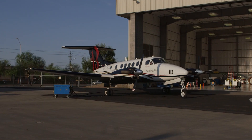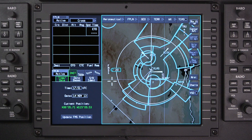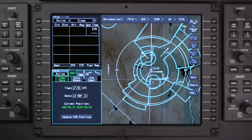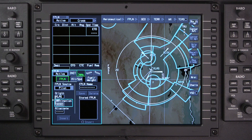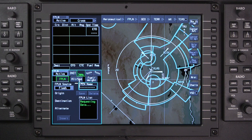Off-aircraft flight plans are created on a computer or tablet and are placed on an SD card. The flight plans can then be downloaded to the aircraft. Once downloading is complete, the off-aircraft flight plans can be retrieved by selecting Flash on the Flight Plan tab.